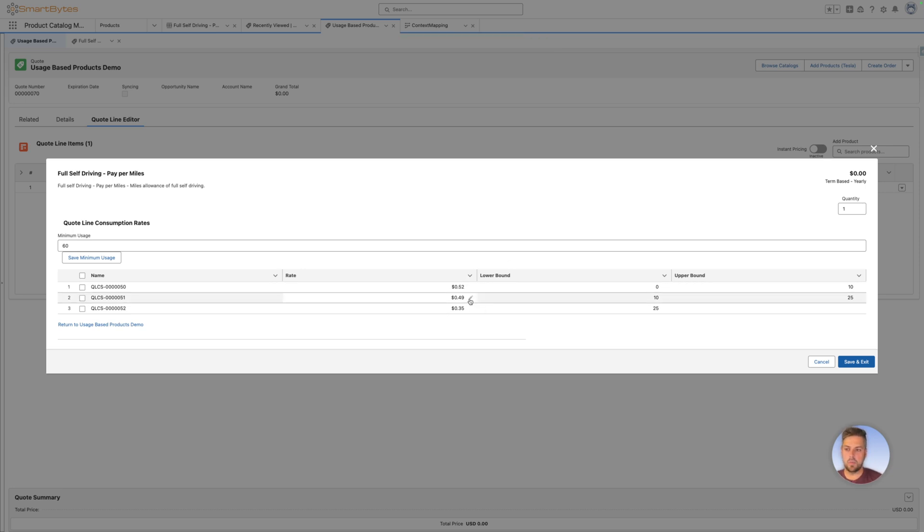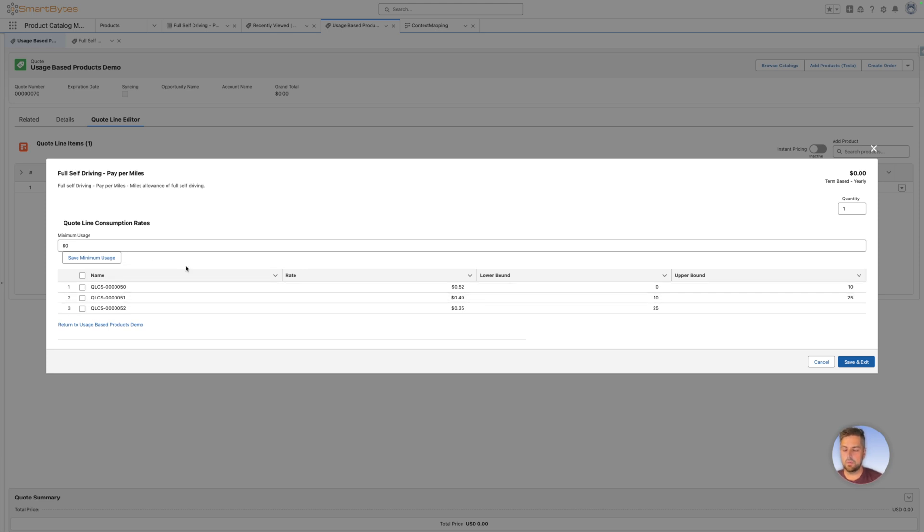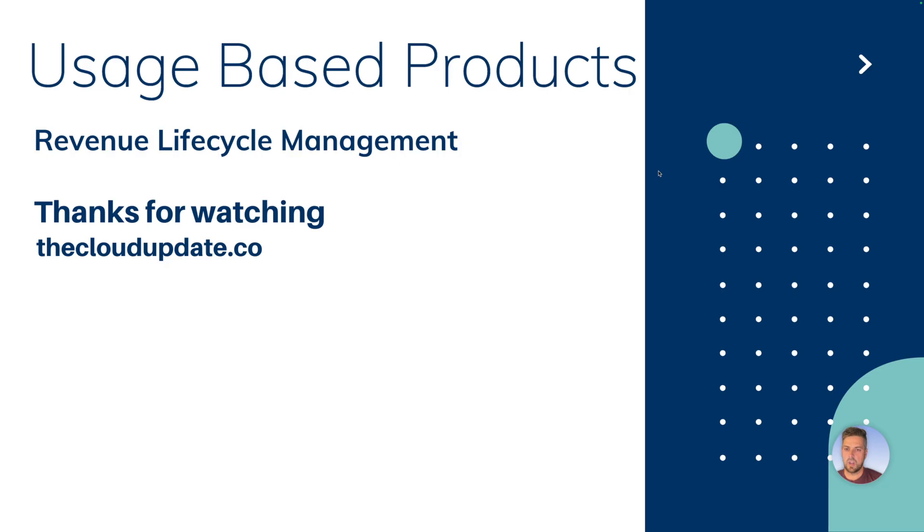So obviously, if you really wanted to use this all the way for usage based configuration, there would be a lot more steps to go. You would have to integrate this to a billing system that supports this, you would have to make sure that those get carried over, also down to your order product. But really, what we wanted to showcase here is the flexibility of the product configurator, and what you can accomplish with mostly point and click configuration in this to extend the capabilities of RLM as they are today.